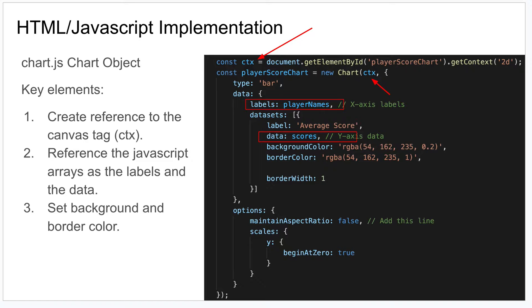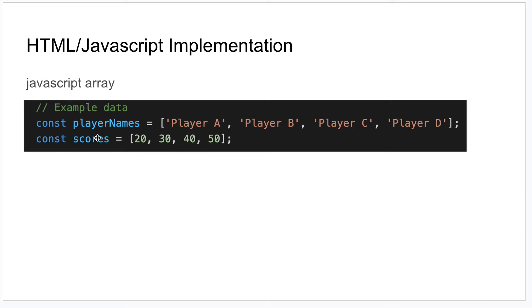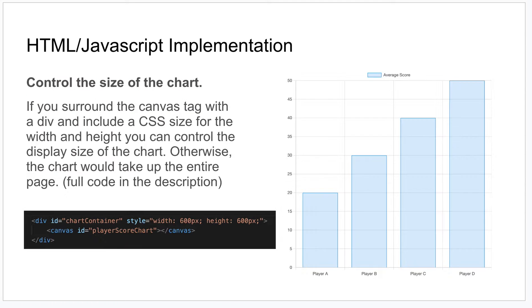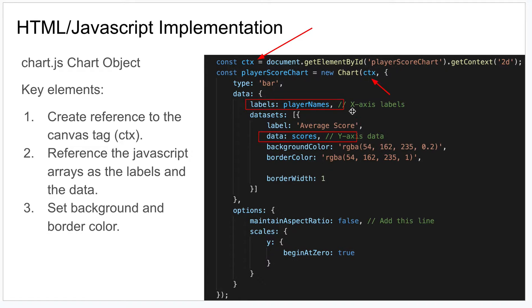You'll notice in the script tag there's two things you have: you have a reference to your ID that was the canvas ID, that was called player score chart. So that's a reference to it there and we save it to this variable ctx, and we just pass that through to the chart object.